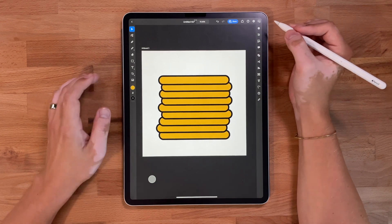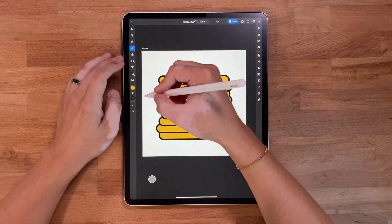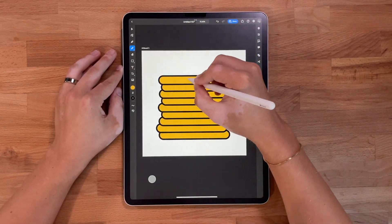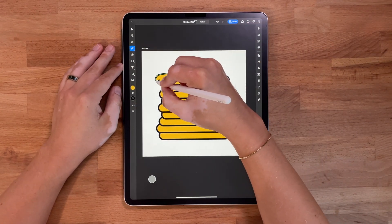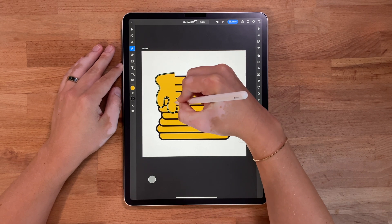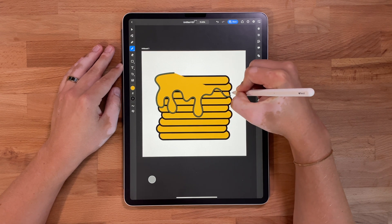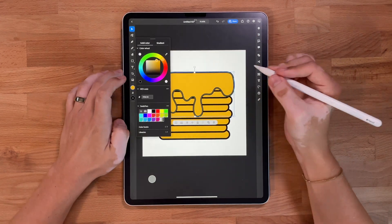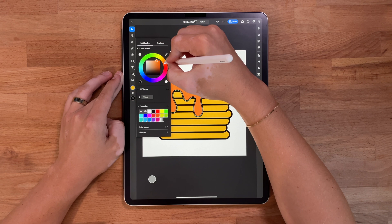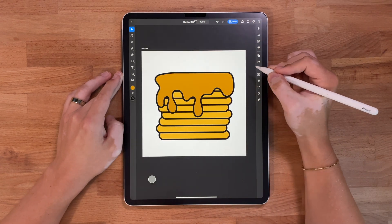I'm gonna create a new layer and now we're gonna focus on the syrup. I'm gonna grab my pencil tool and do a free-flow form of syrup, like it was just poured on the pancakes. Don't stress about this part — it's supposed to look rough. If you've ever seen how poured syrup looks, it just looks kind of crazy, and that's what I want mine to look like. We're gonna change that color up, make it a little more brown because it's maple syrup.